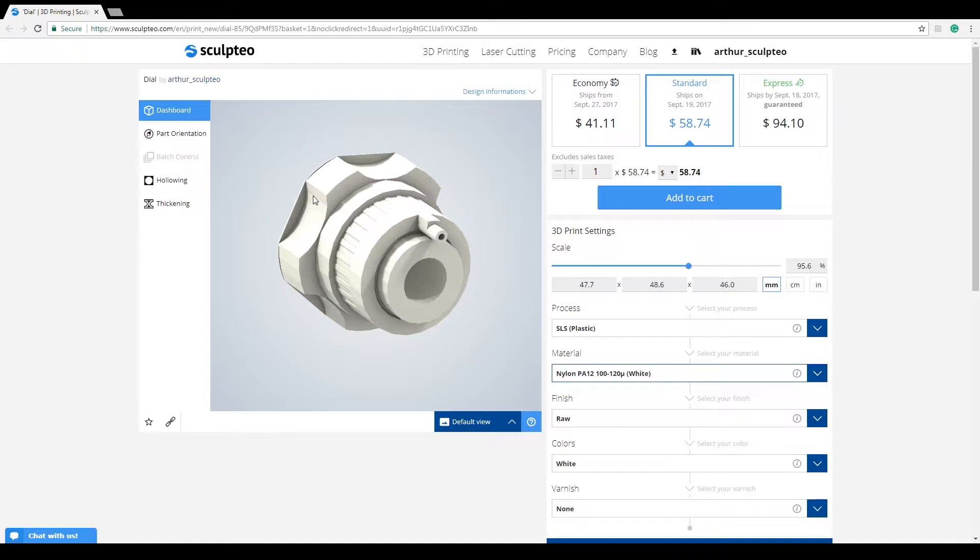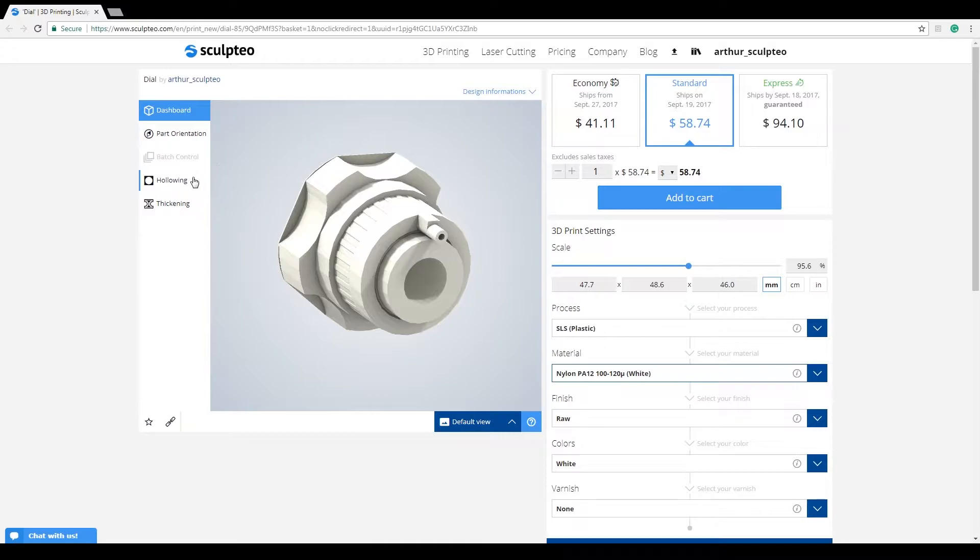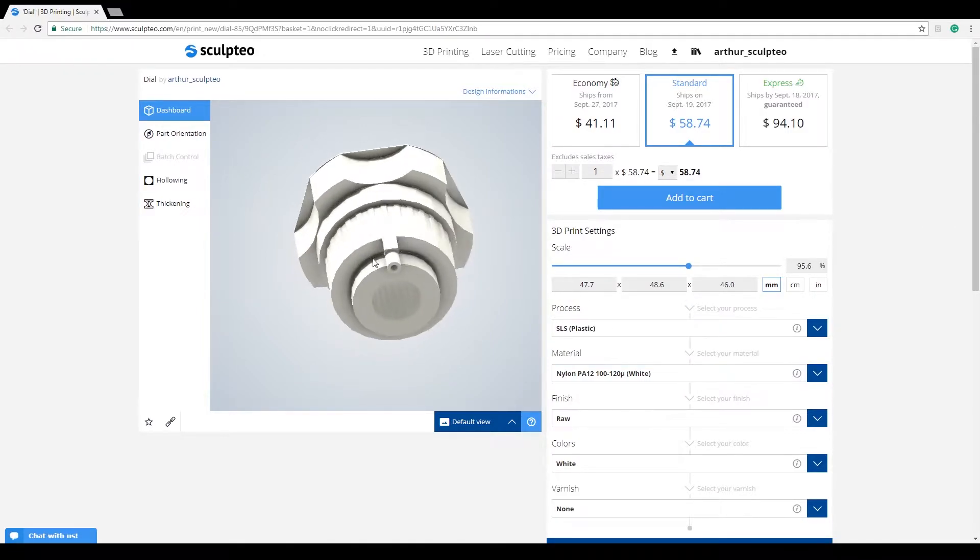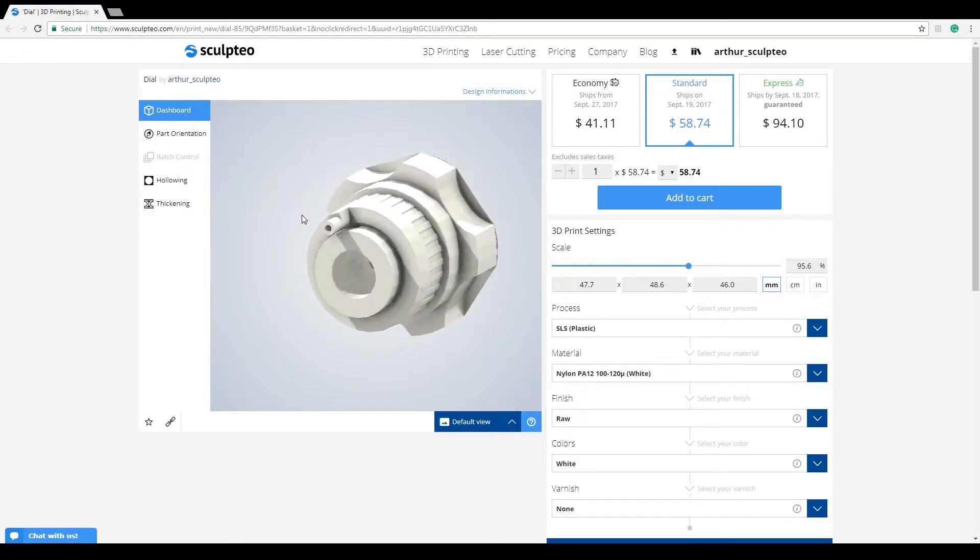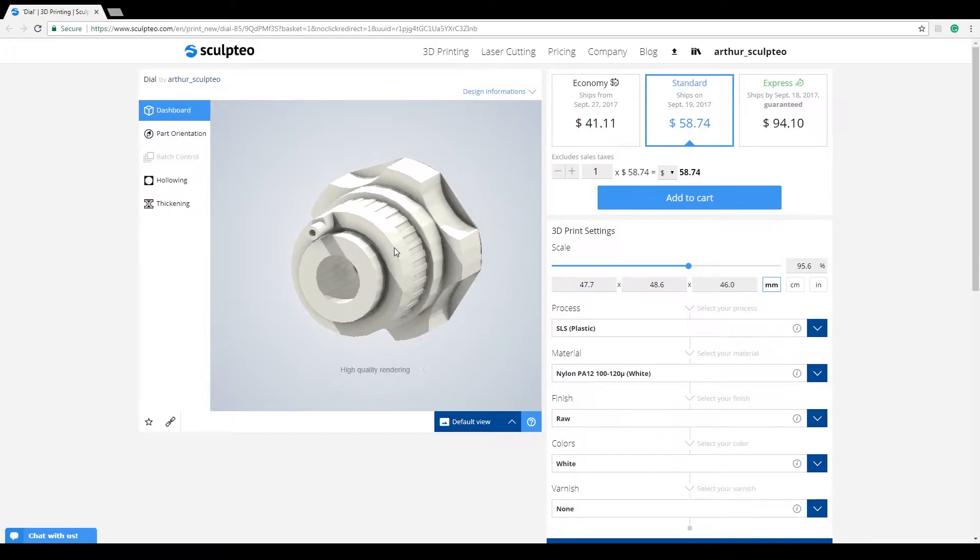To access advanced configuration of your 3D model, you can use the tools located in the left column of the 3D viewer. These tools give you more options over the 3D model itself and our 3D printer's capabilities.